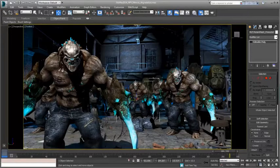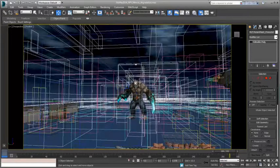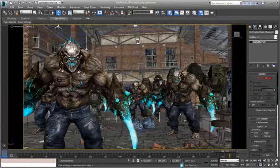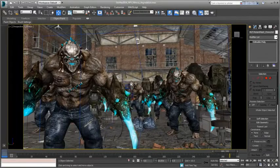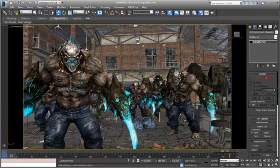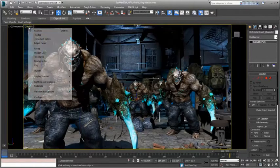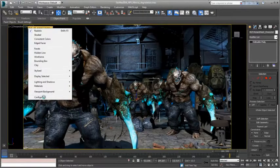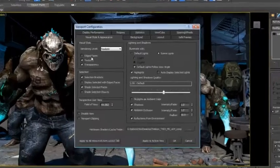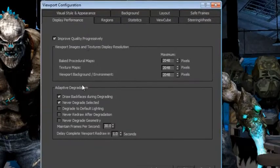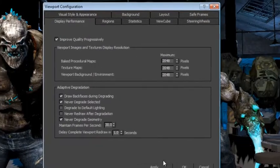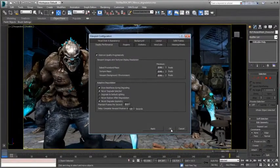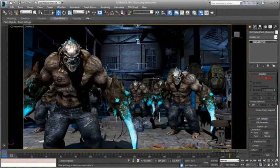The Nitrous viewport system continually improves its performance with the ability to have greater control over how objects degrade in your scene, with the new adaptive degradation controls that include never degrade geometry or never degrade selected options.